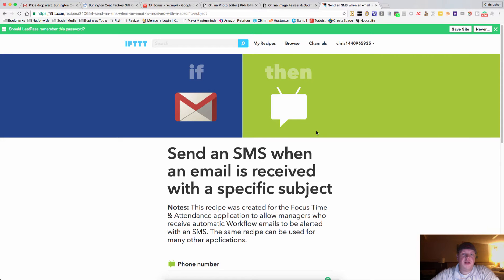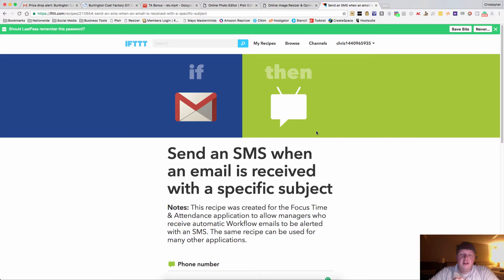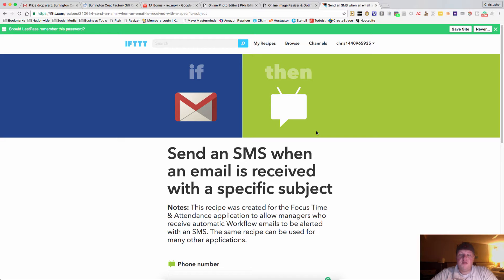Hey guys, Chris Grant here and I wanted to show you how to get an SMS or text message alert when you get an email with a specific subject.